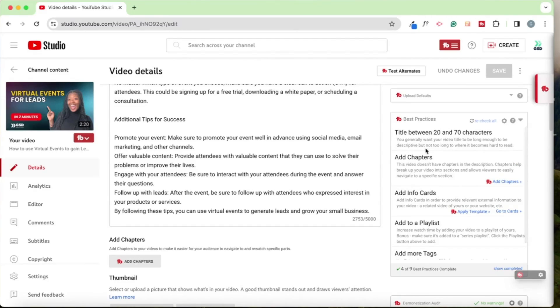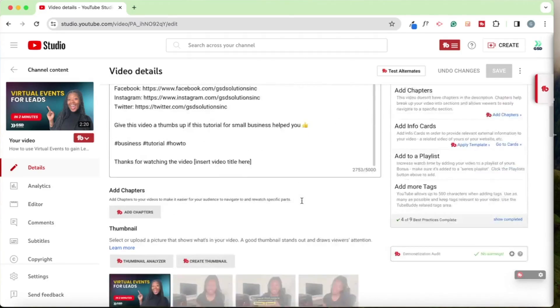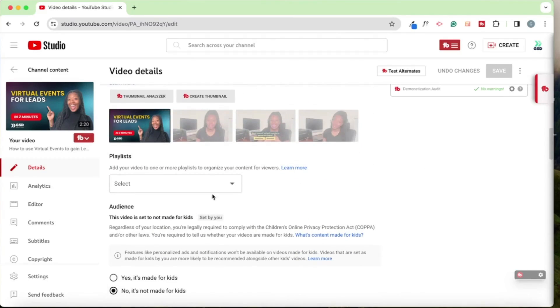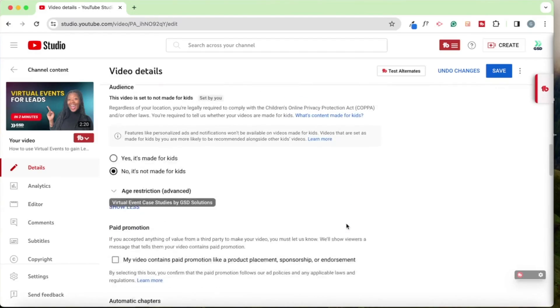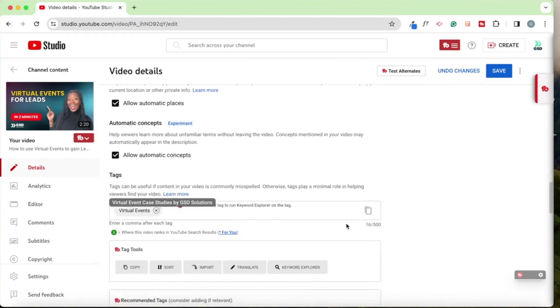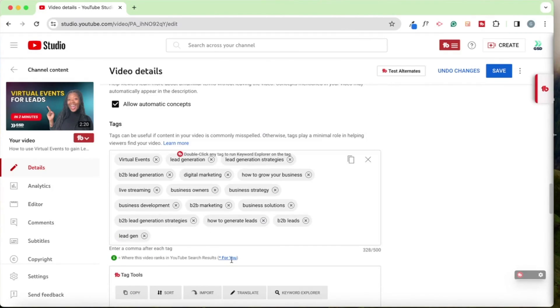So I could add chapters, change the title, add to a playlist. I'm going to add to a playlist. So this is about virtual events. So I'm going to add it to that playlist. Then I'm going to scroll down, scroll down, add some tags.